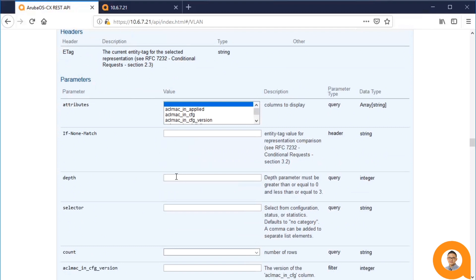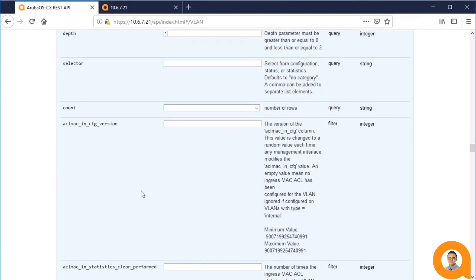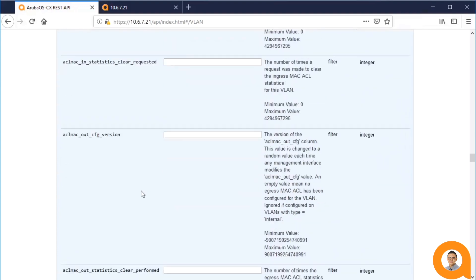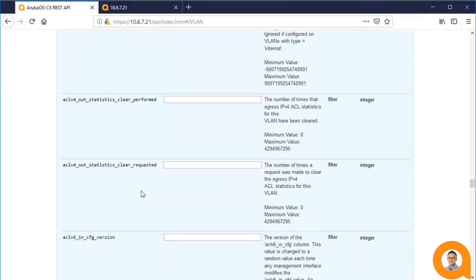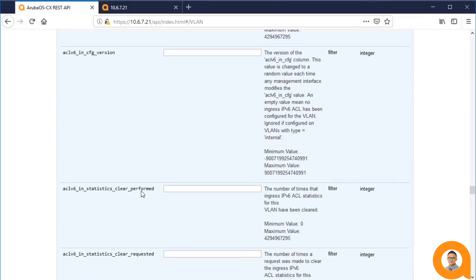the depth parameter is used to inspect further levels of detail. If I specify depth 1, then all the VLANs in the list are expounded upon to show their details.